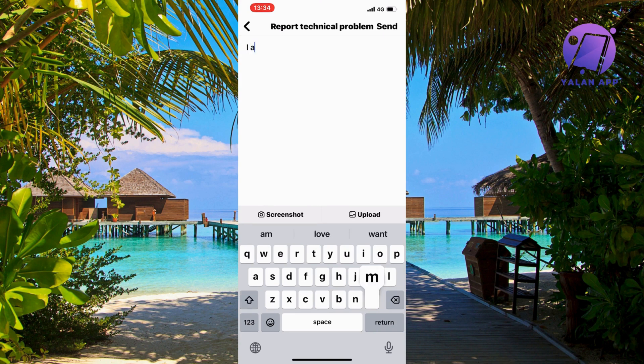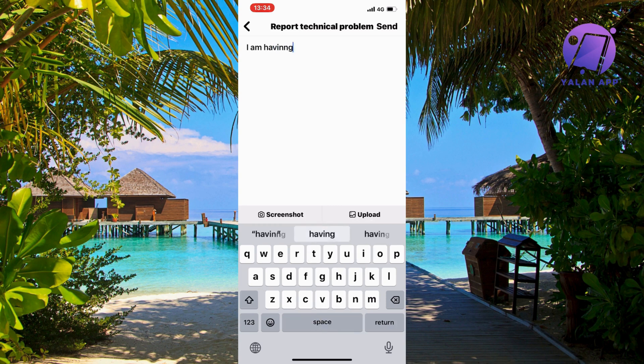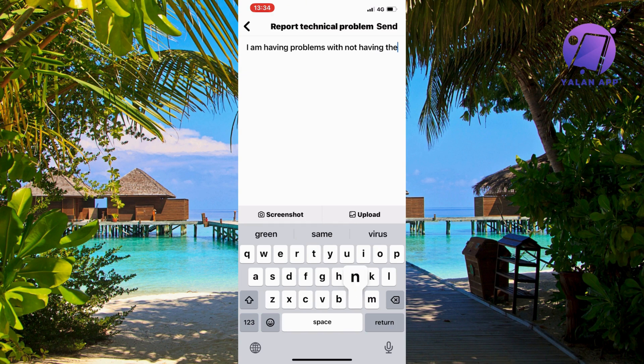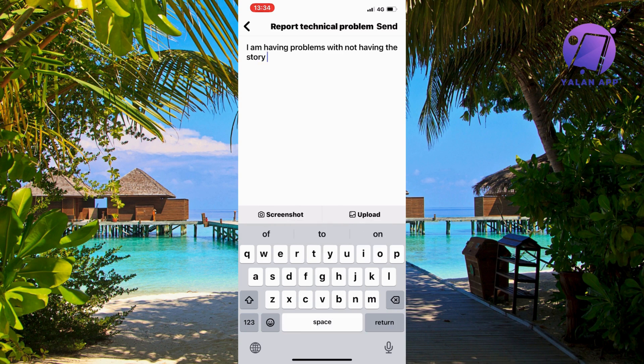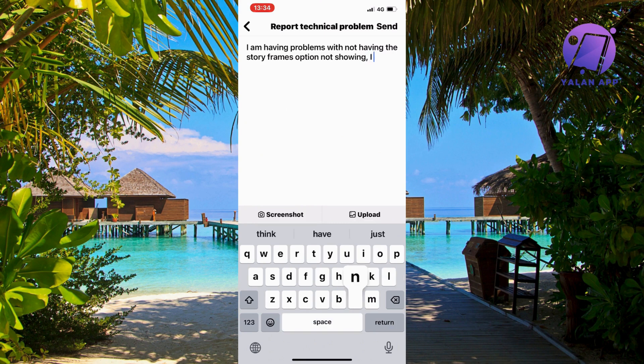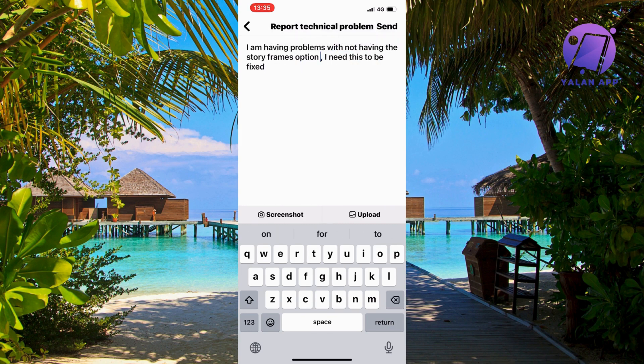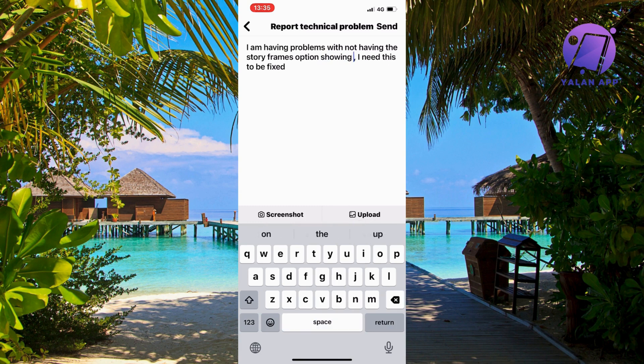I am having problems with not having the story frames option not showing. I need this to be fixed. So this is basically what you need to write: I'm having problems with not having the story frames option showing. I need this to be fixed.